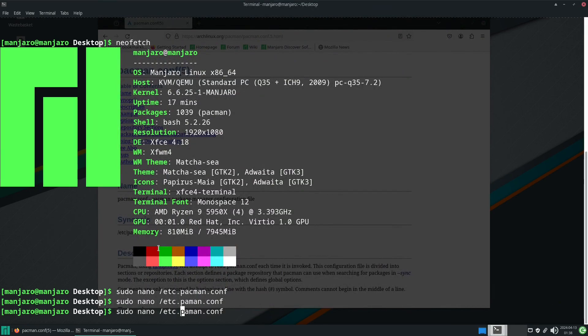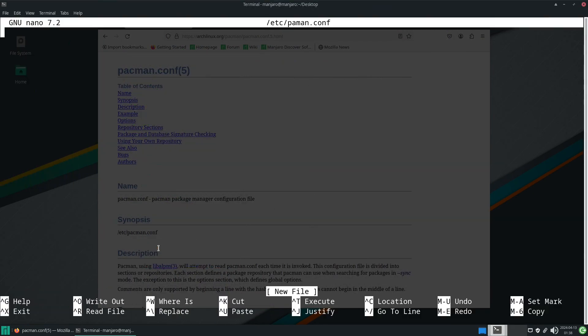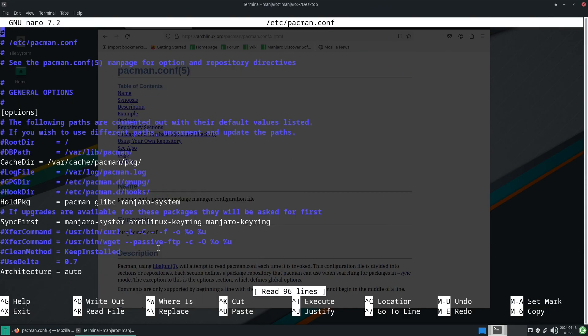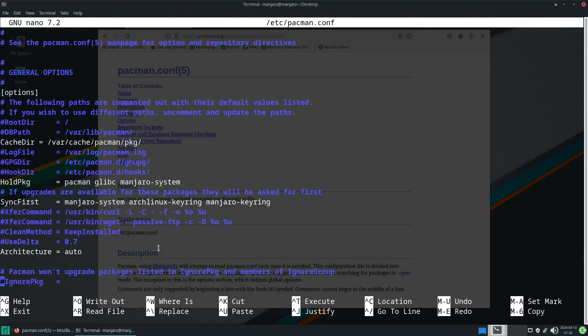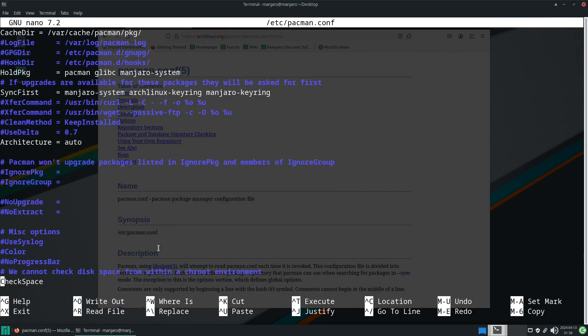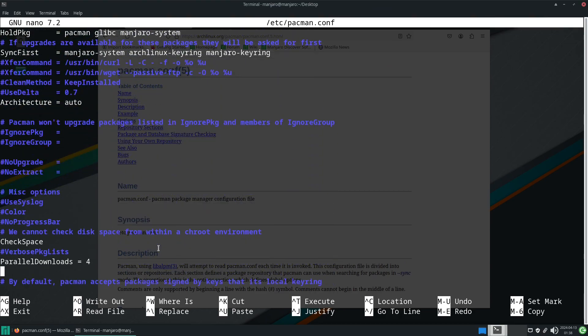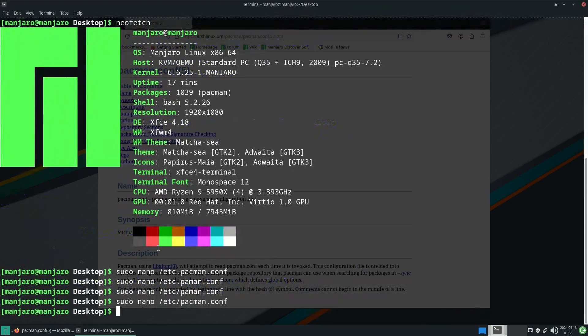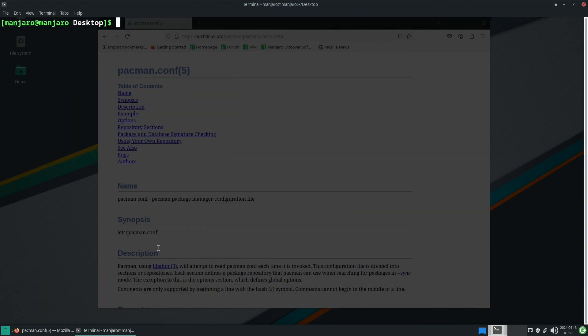So we're now at pacman.conf. What we want to do is change parallel downloads. In this case it says four but for me I'm just going to set that to 10 so it can download 10 packages at the same time.